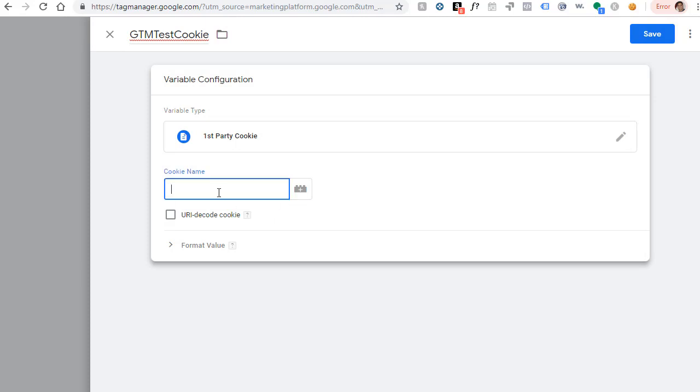Click in the middle and pick first party cookie because we just set one first party cookie. For the cookie name, you can provide the name of the cookie that we set, which was GTM test. Remember this is case sensitive. So make sure this name matches exactly the name of the cookie.